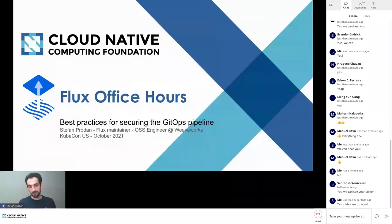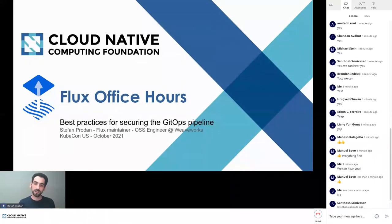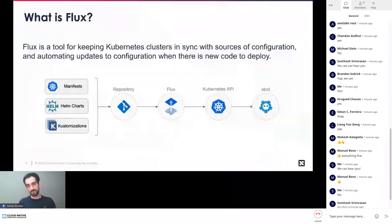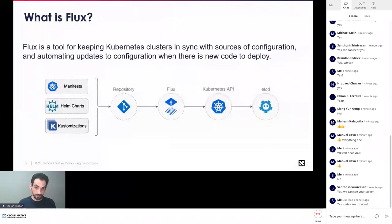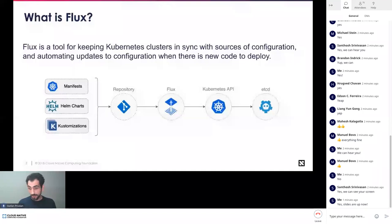Hello, I'm Stefan Prodan, a Flux maintainer and I work for WeWorks as an open source engineer. First of all, what is Flux? Flux is a CNCF incubation project and the end goal of Flux is to enable GitOps best practices for when you deploy things in production. Flux is a tool for keeping Kubernetes clusters in sync with source of configuration — it can be a Git repo, an S3 bucket, a Helm repo, and so on.